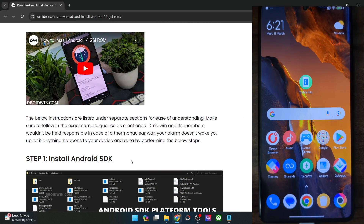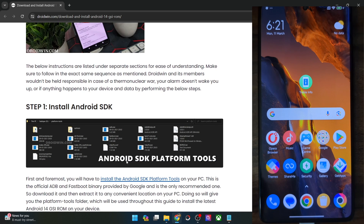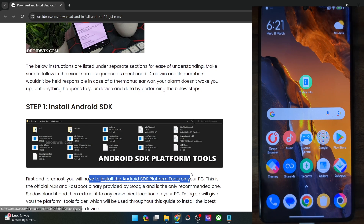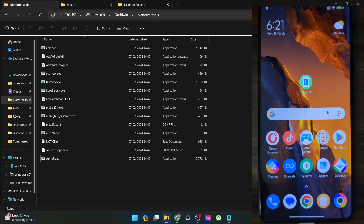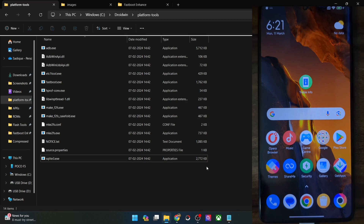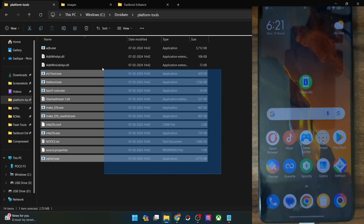First off, you'll have to get hold of Android SDK platform tools. So get them from my guide and extract them onto your PC — you can extract them anywhere you want. In my case, I've done the extraction in the C drive, and these are the files of platform tools.